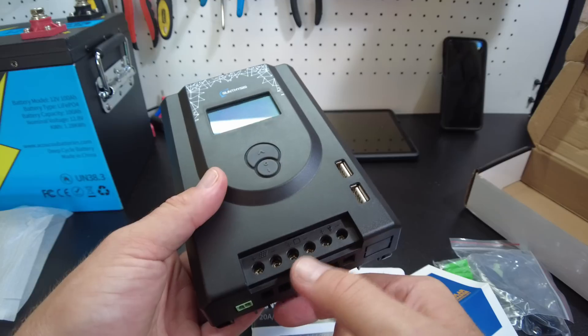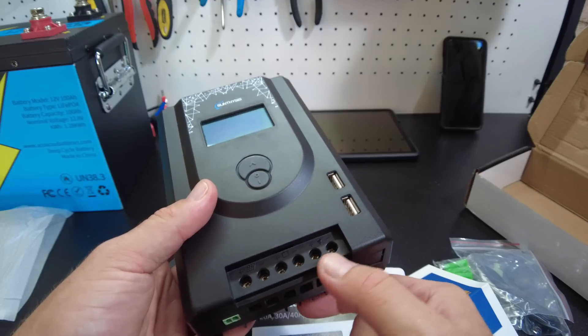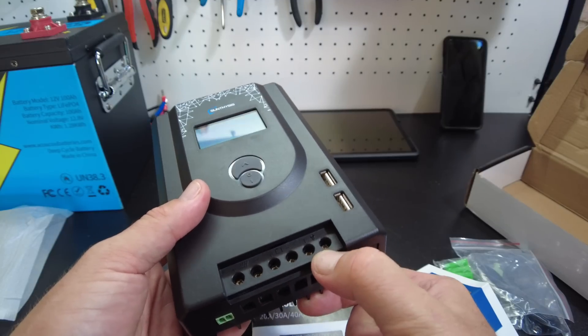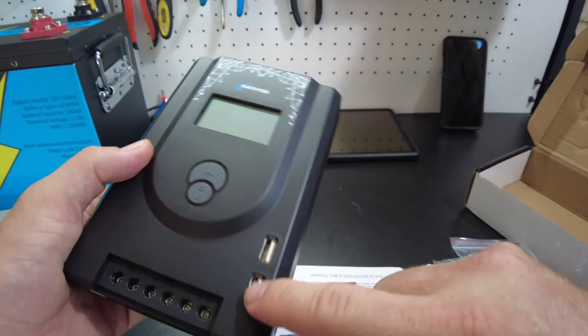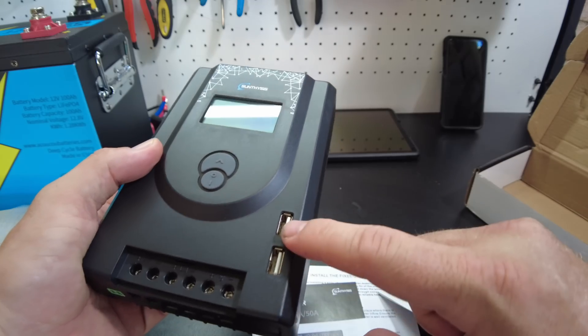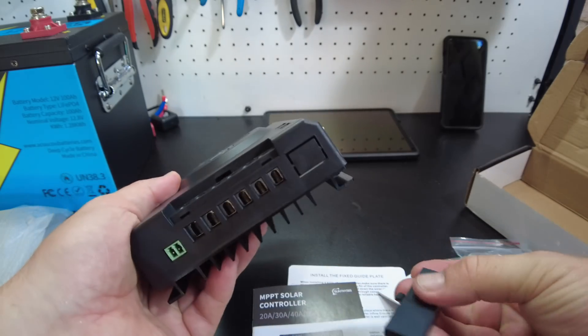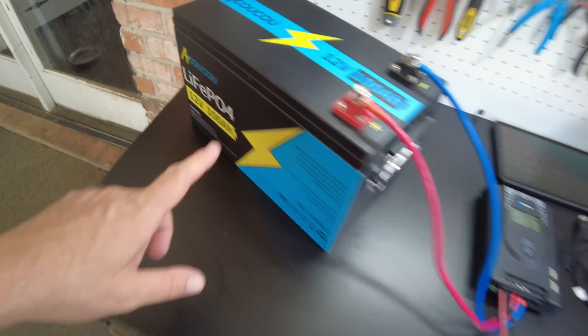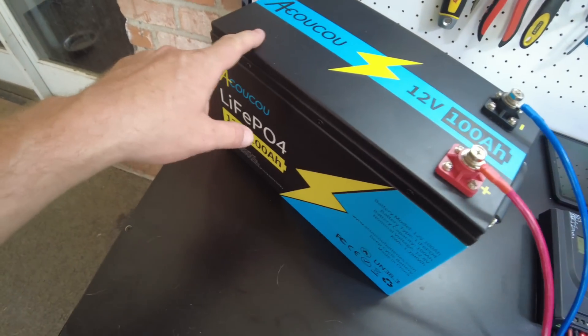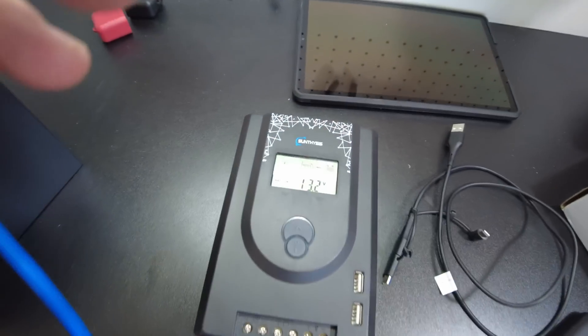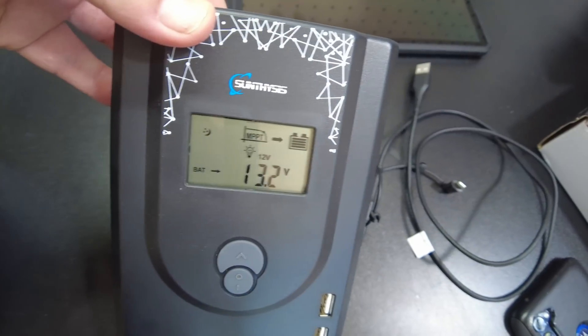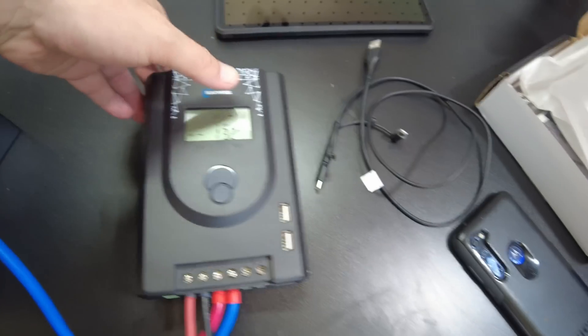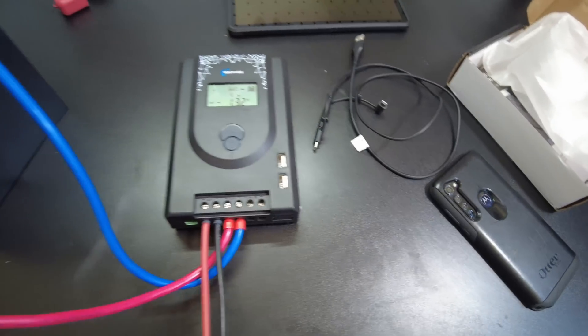It's got the PV input, the battery and the load, and it also has two USB ports. All right, so I've got it hooked up to our Cow Cow battery and it is on, so that part works.